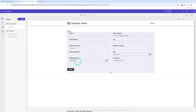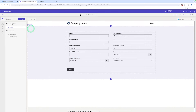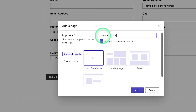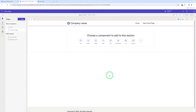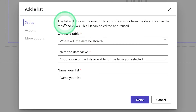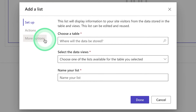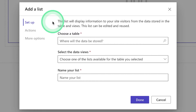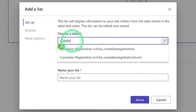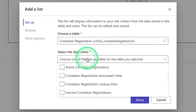Let me create a page on which the list can be displayed. We click on Plus Page, name this page View Event Page, start from blank, and click on Add. Here we choose a component to add to this section — we use List, choose a new list. To display all records, we have to choose a table — I can choose the Comedian Registration table, and after that choose a data view.